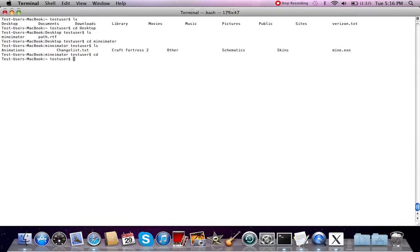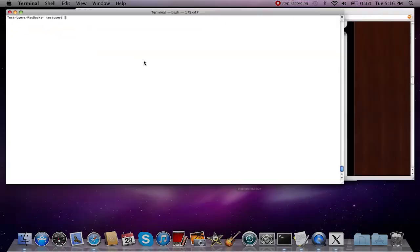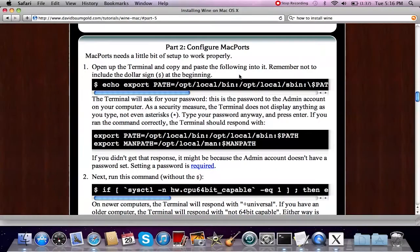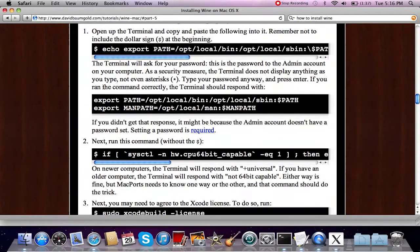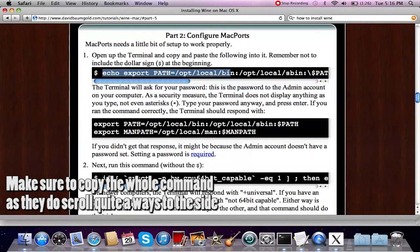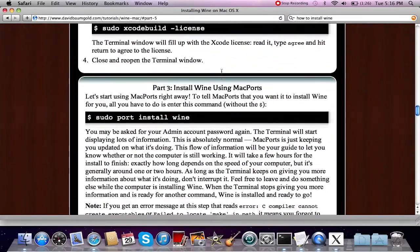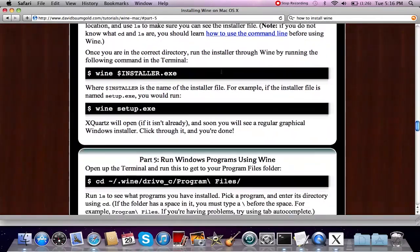I'm not going to input the Wine install commands since I've already installed it, but when you input them, the tutorial says to include the dollar sign at the beginning — however, for me I had to exclude the dollar sign on all of these commands. It may work for you or it may not, so when I copied them I just left out the dollar sign. The tutorial goes step by step on how to install Wine and how long it's going to take.